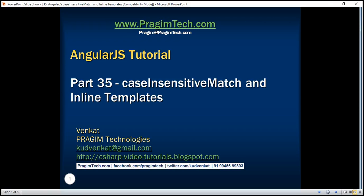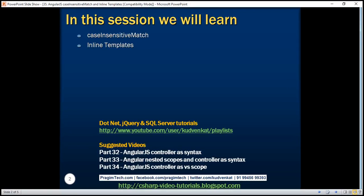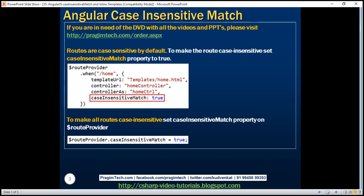This is part 35 of the AngularJS tutorial. In this video we'll discuss two simple but useful features in Angular: case insensitive match and inline templates. First let's look at case insensitive match and understand this with an example.